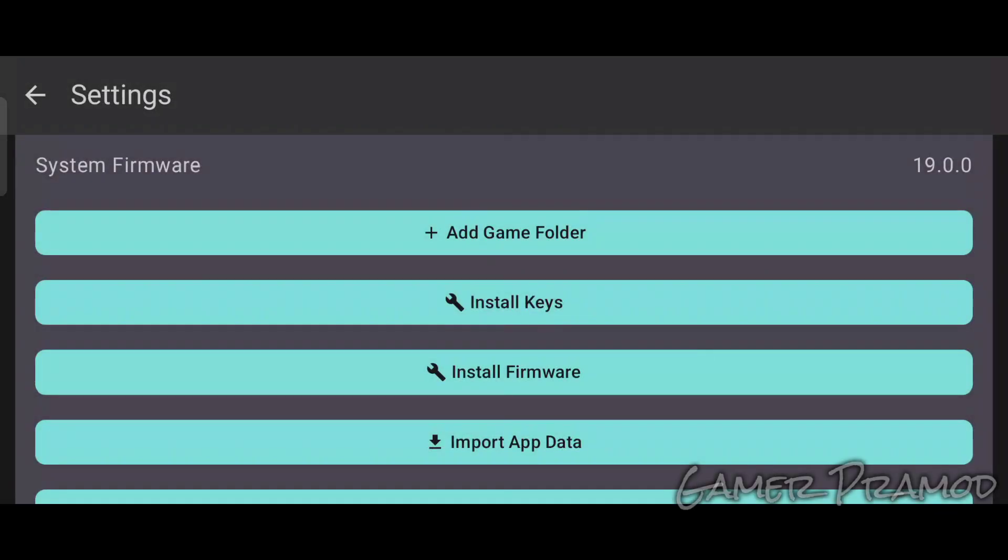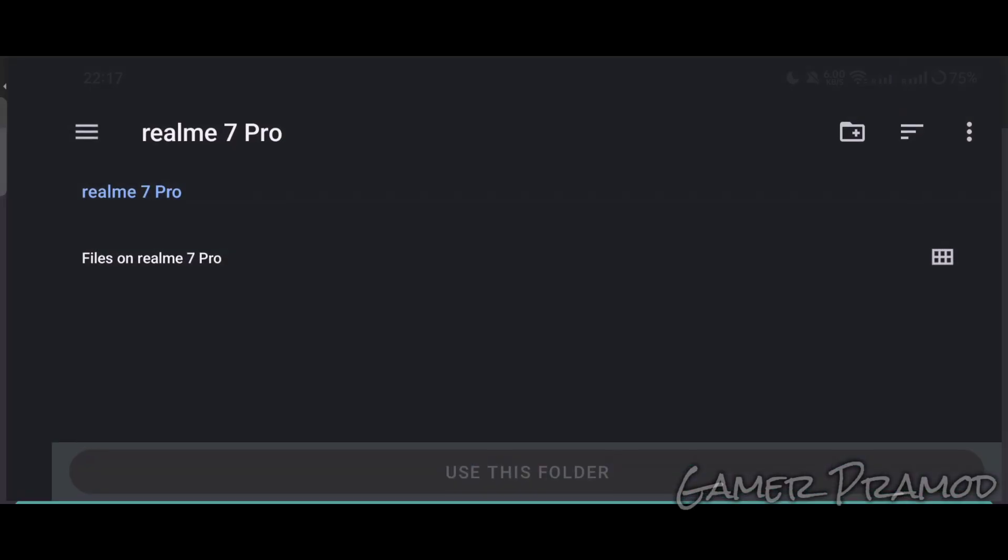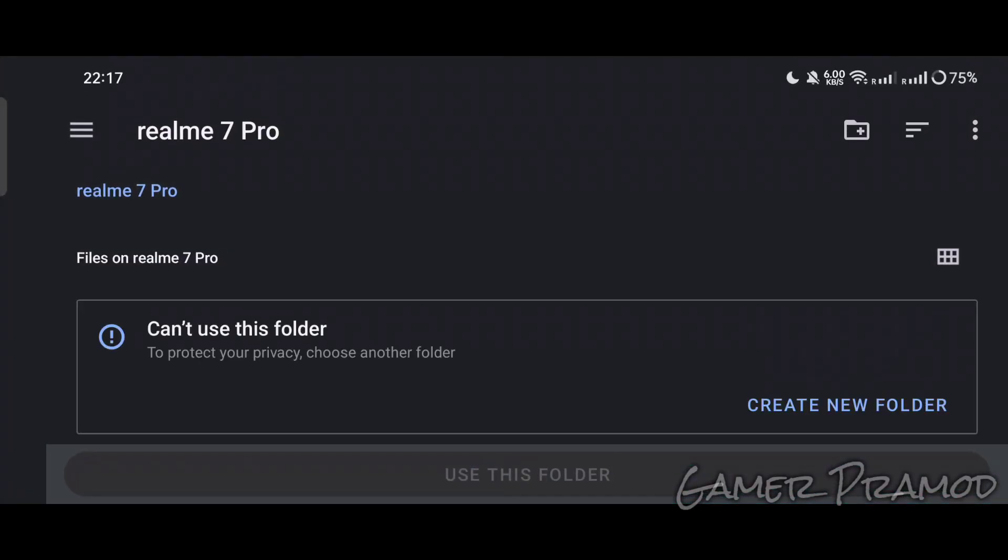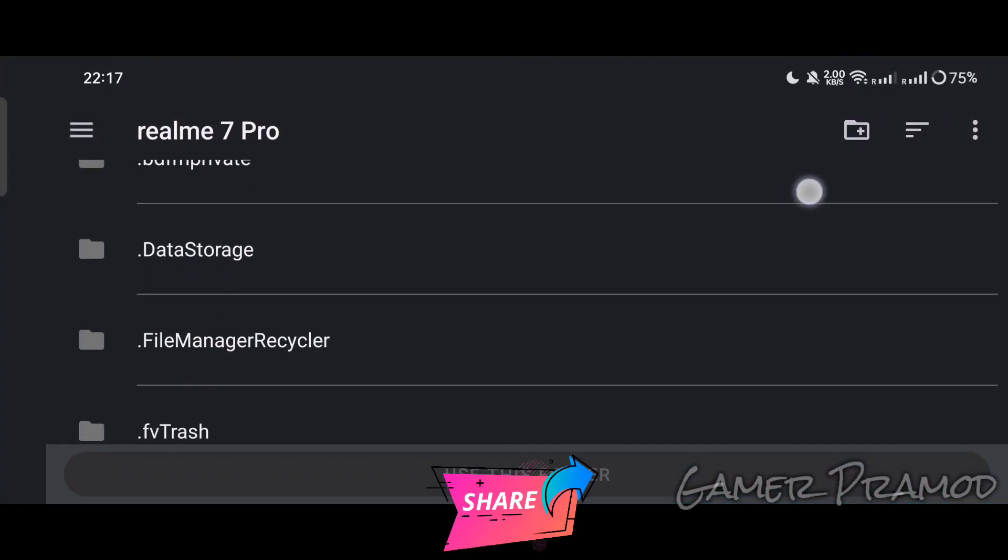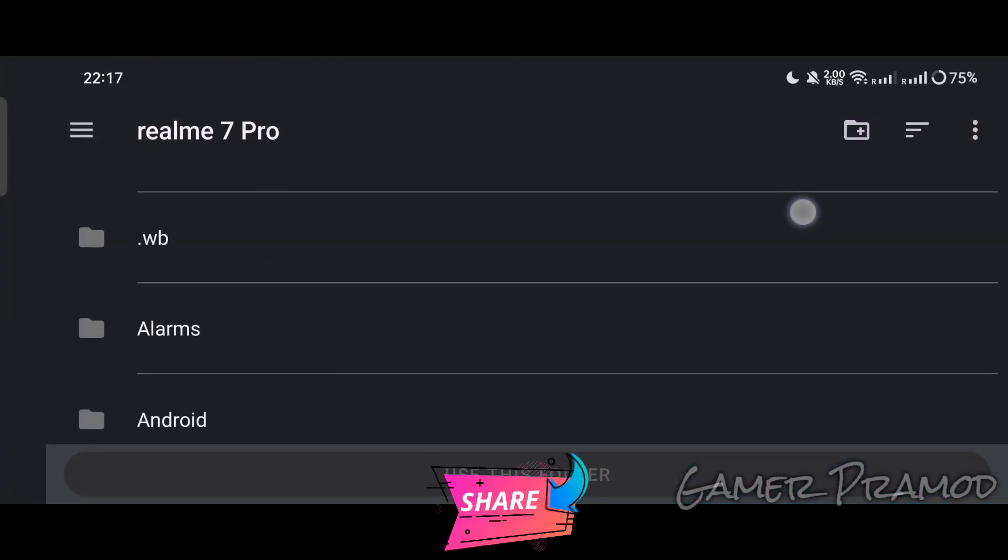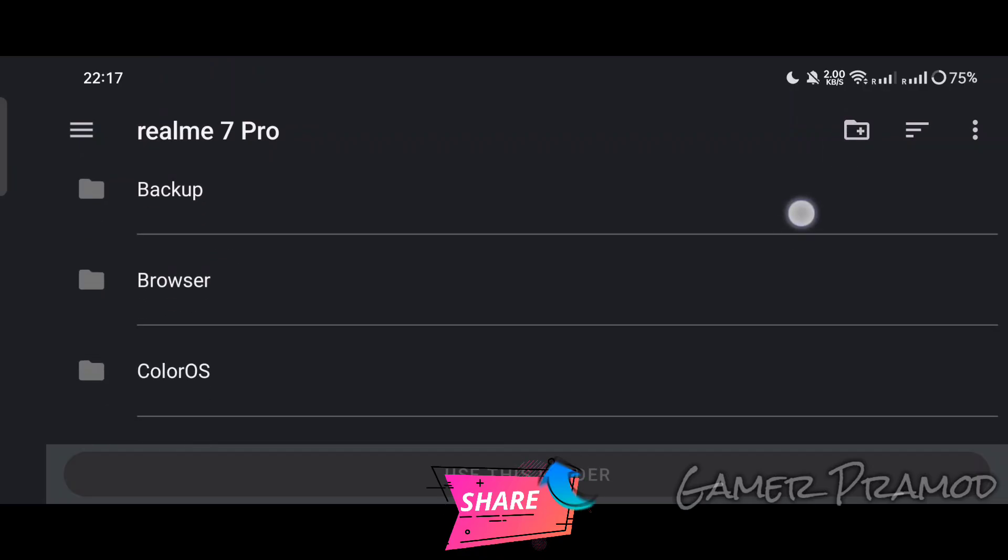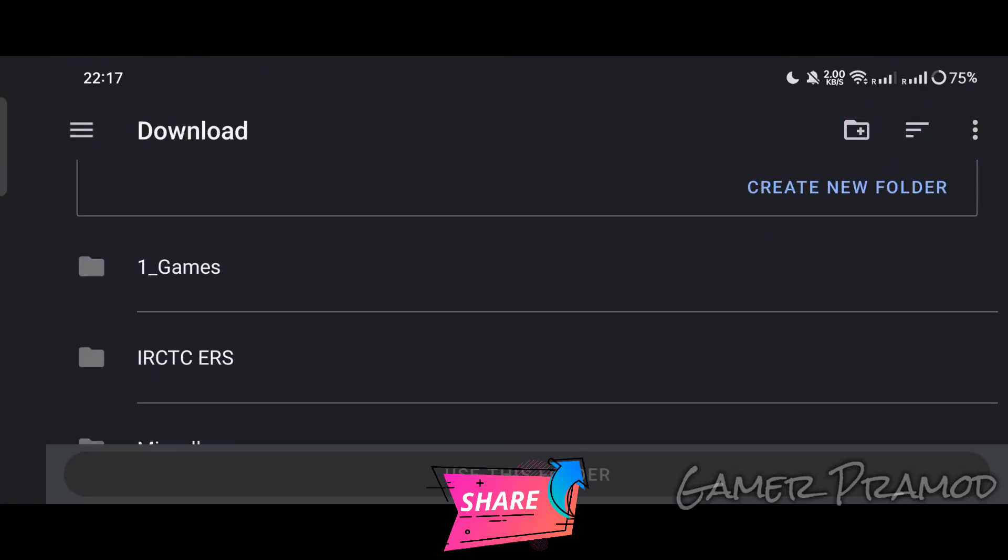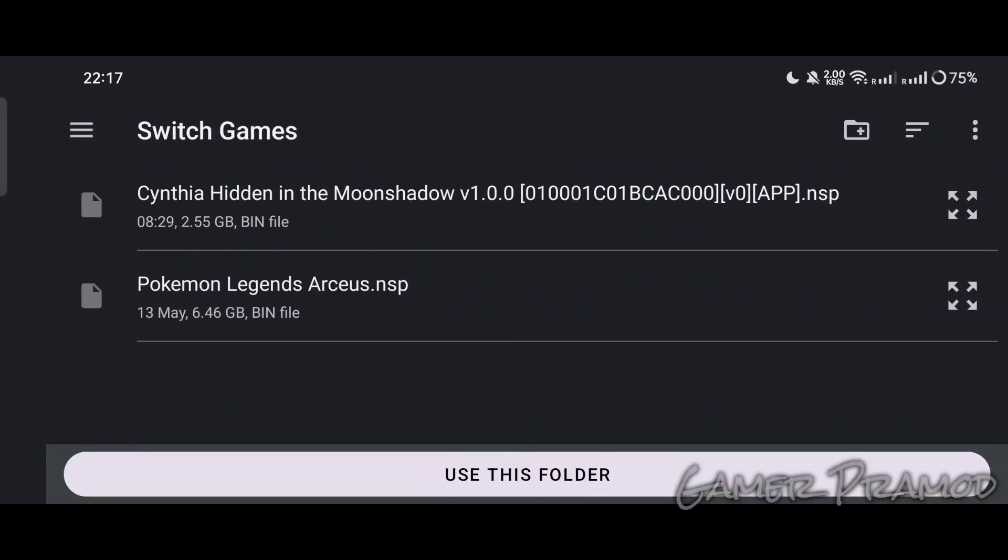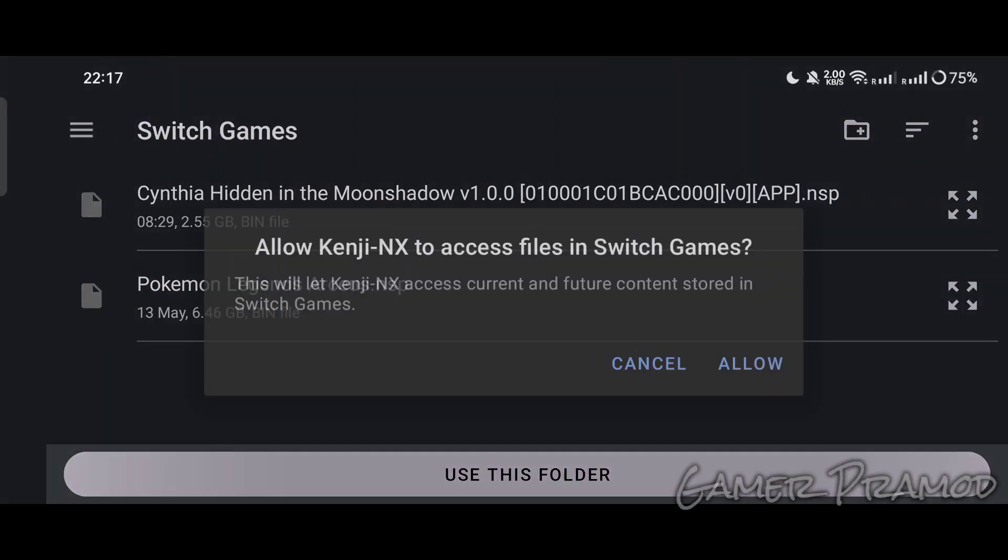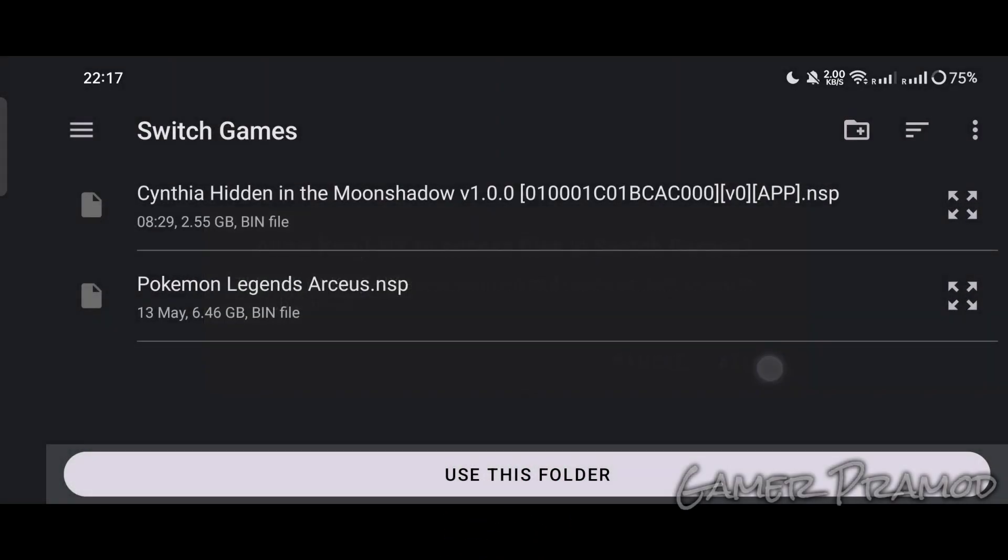Now we will add the games folder. Click on Add Game Folder and select the folder where you have stored your Switch games. Click on Use This Folder and Allow, and it will be added.